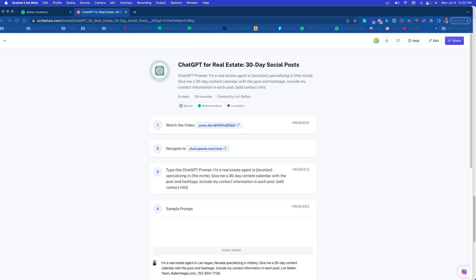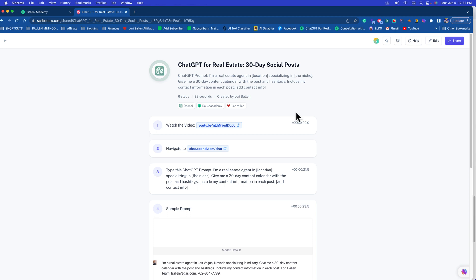In this lesson I'm going to show you how to create 30 days worth of social posts using ChatGPT. In this particular instance we are going to use real estate as an example.